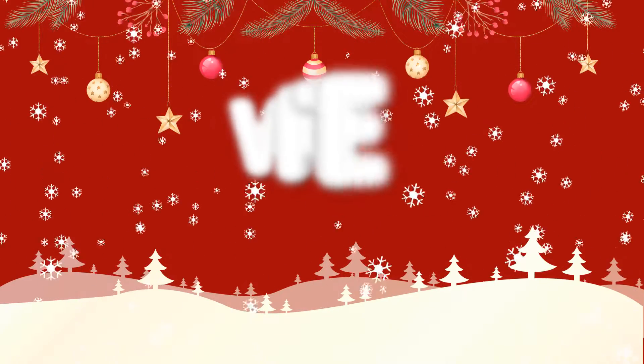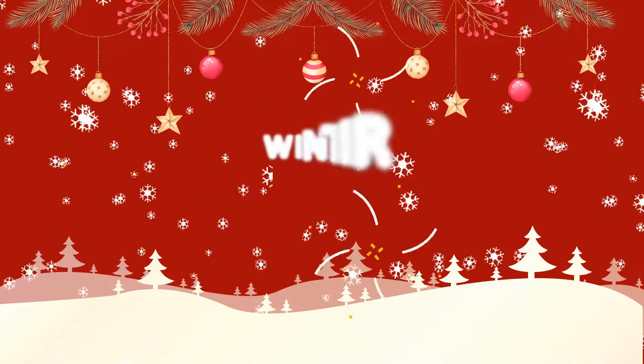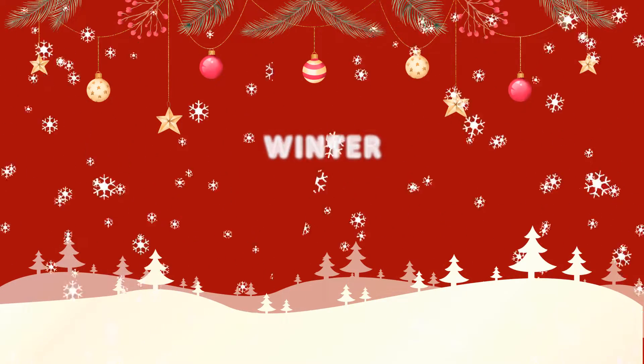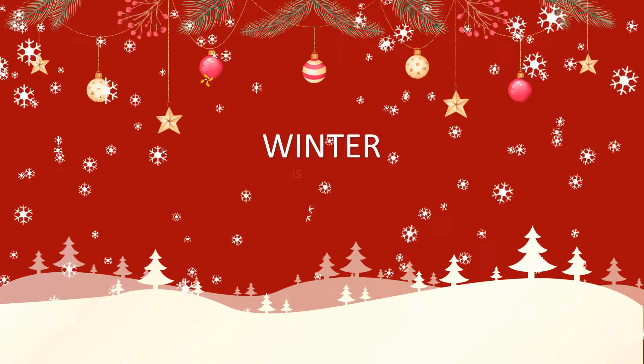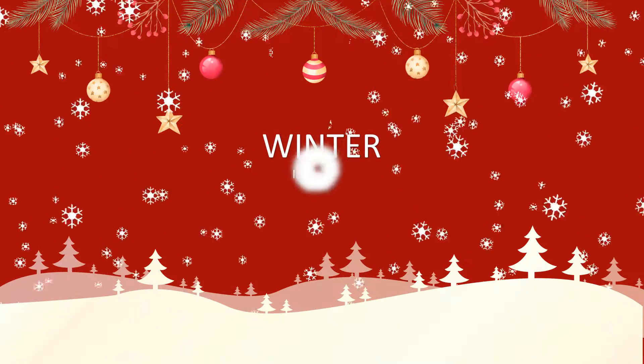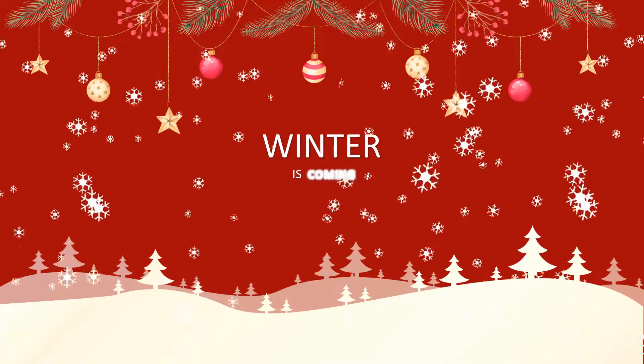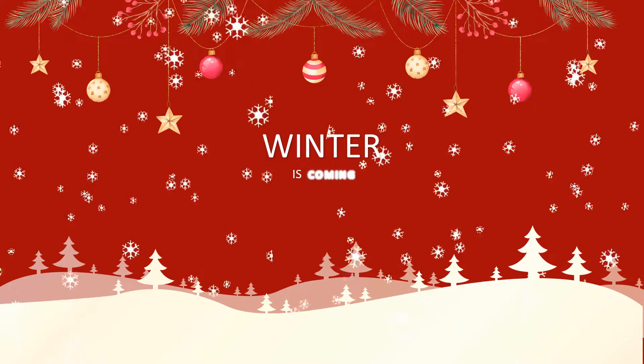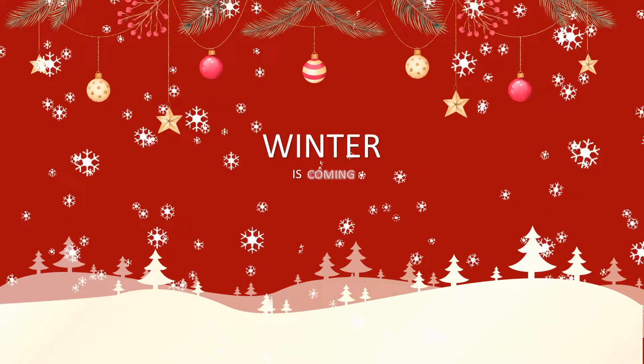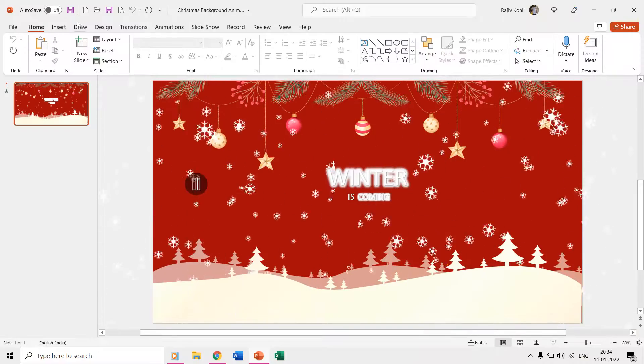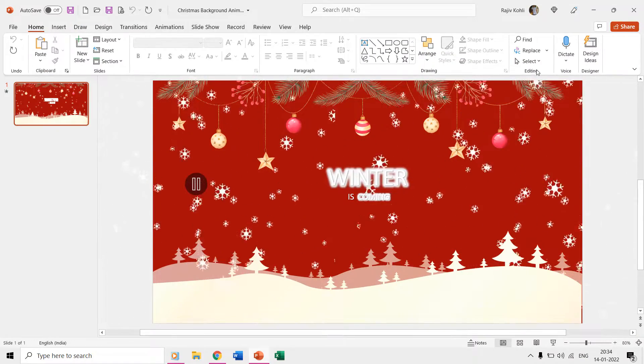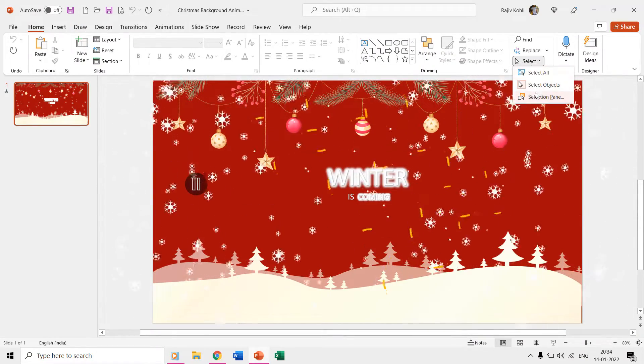First let's open the selection pane from the home tab to see which objects have been used to make this animation.